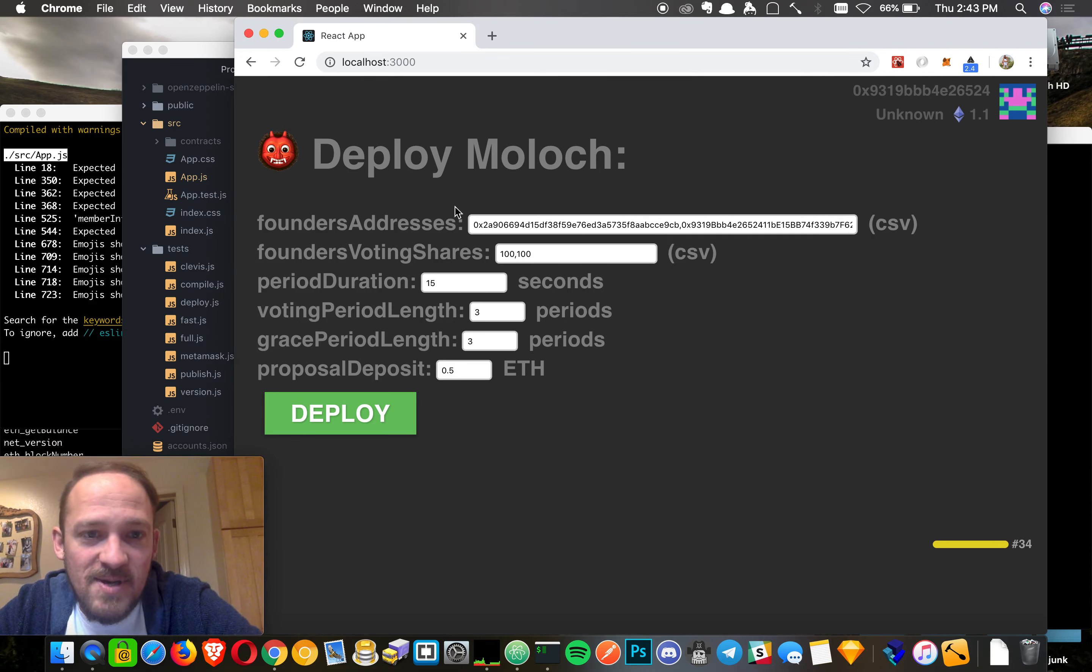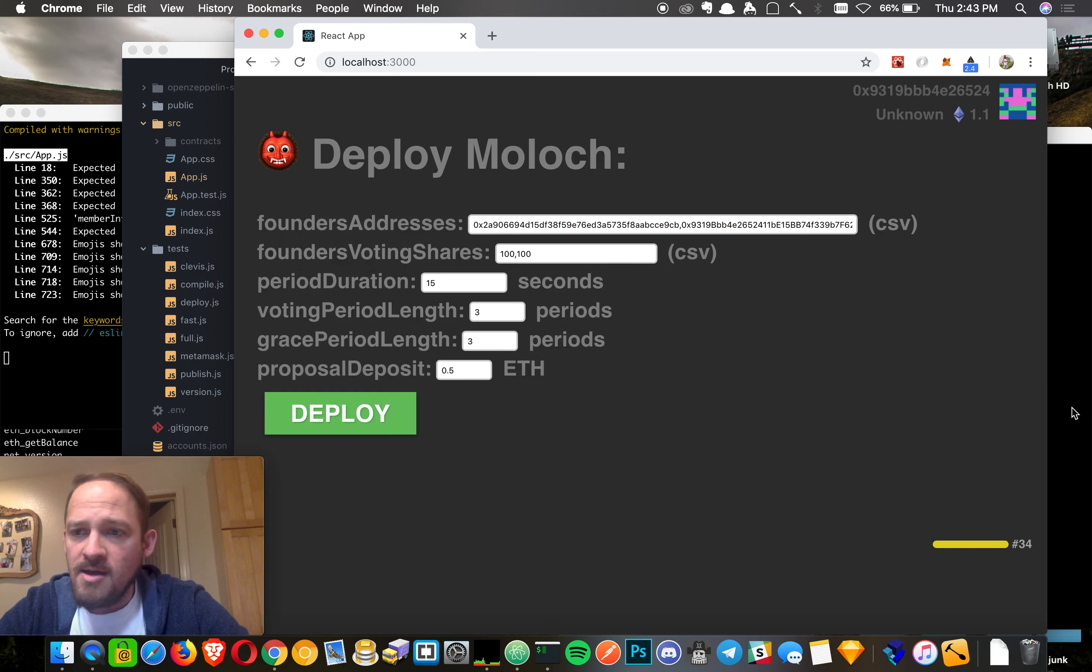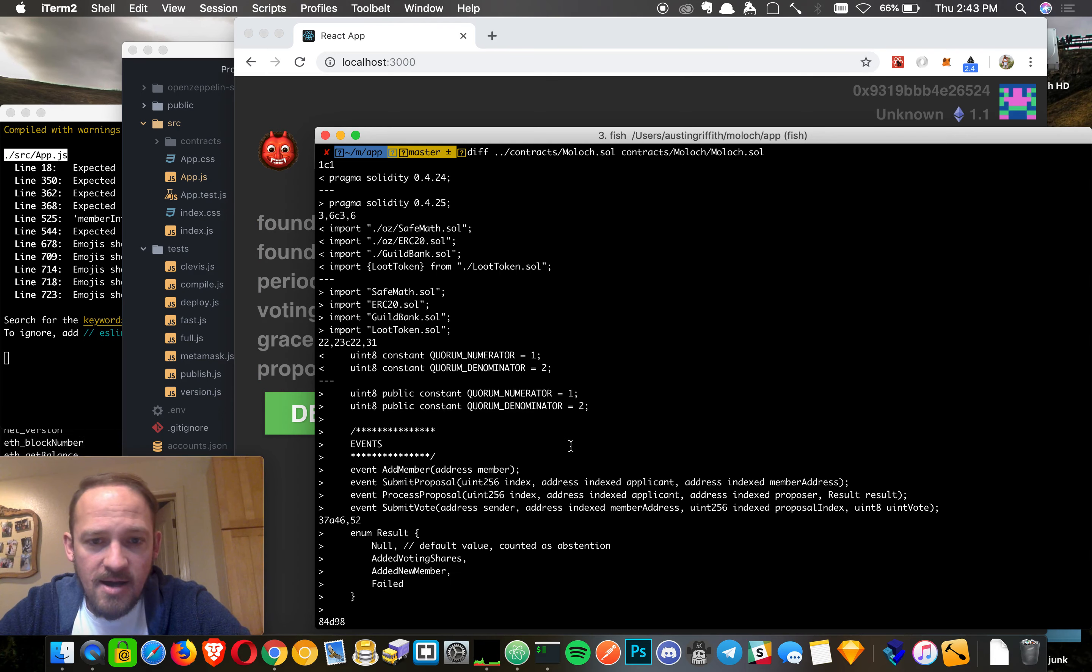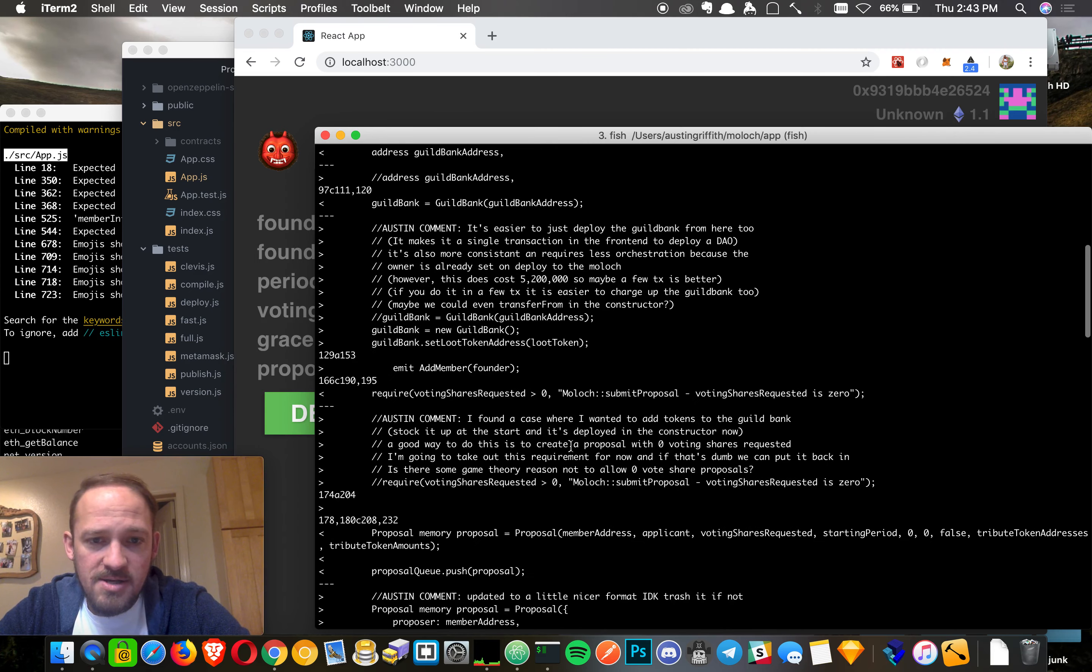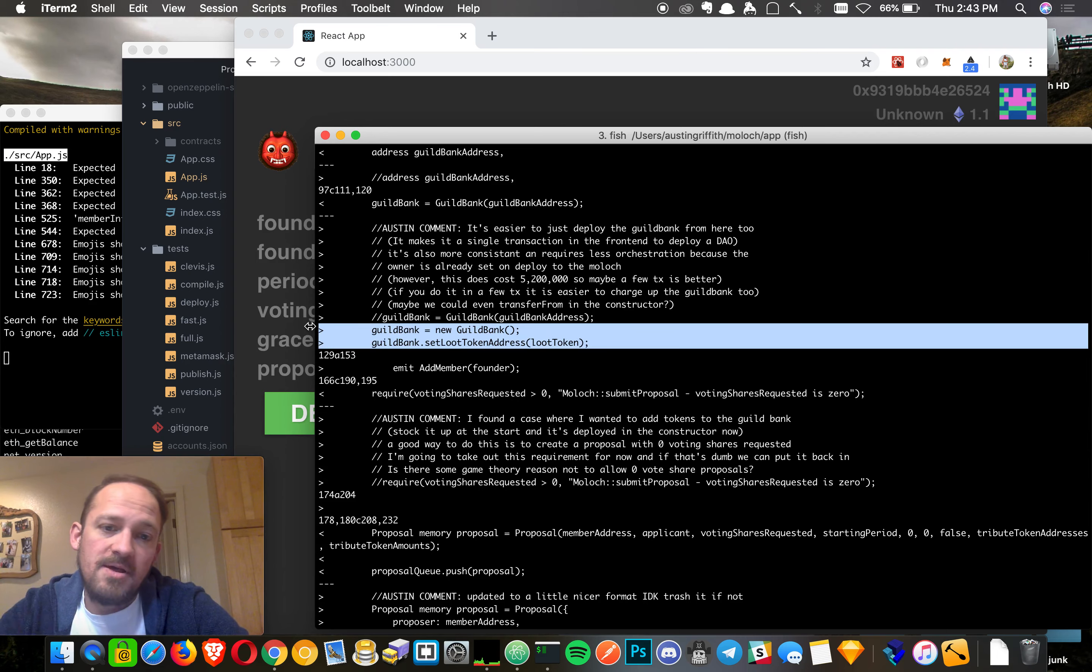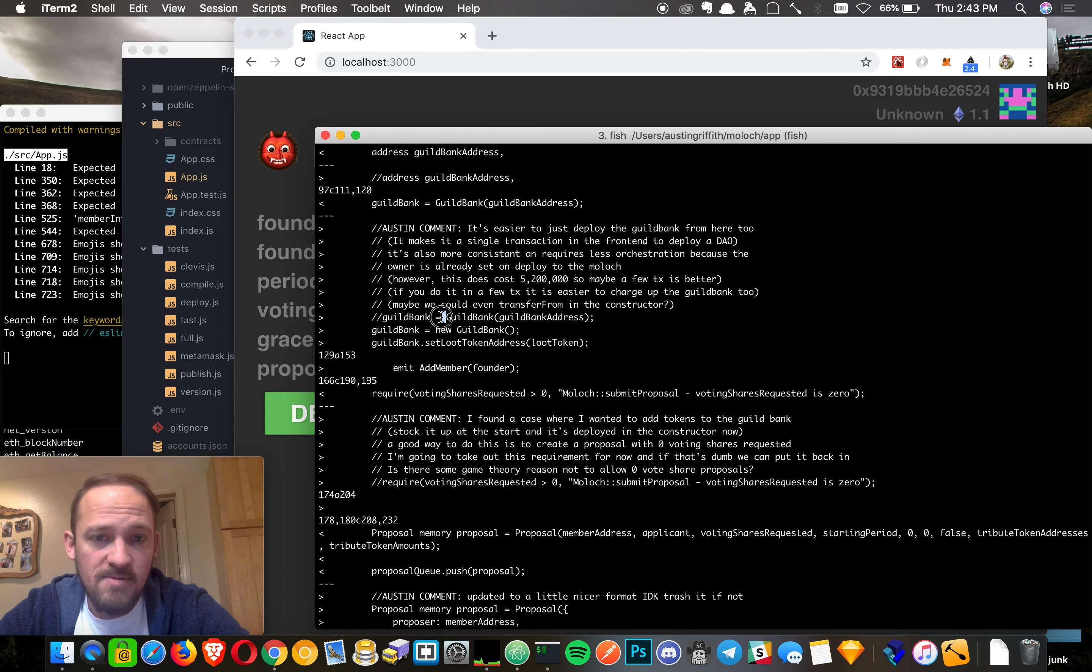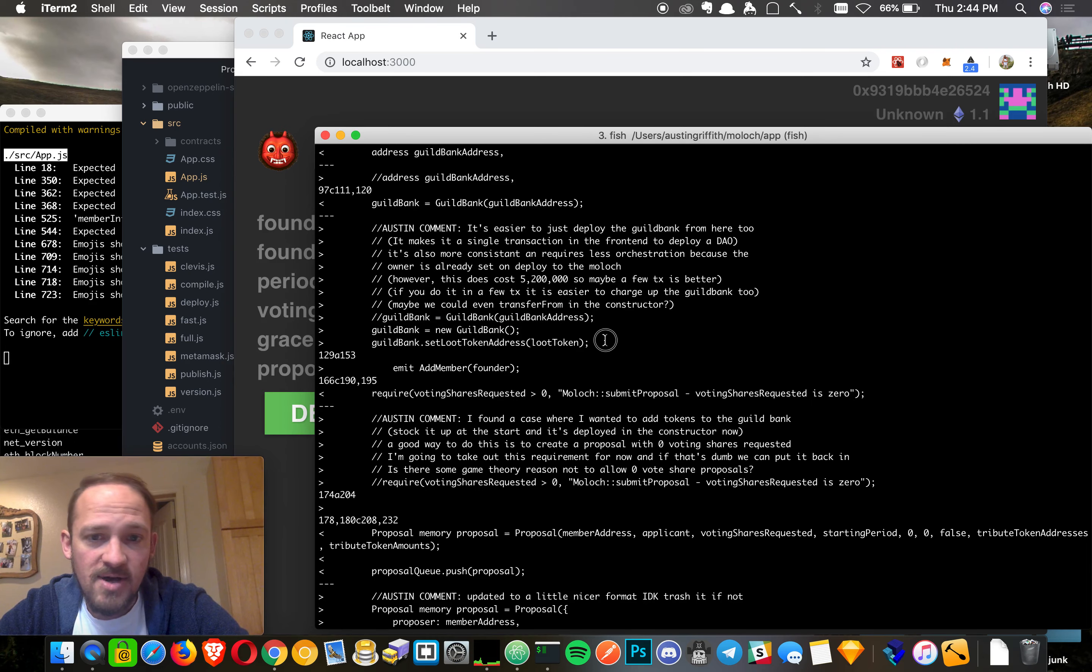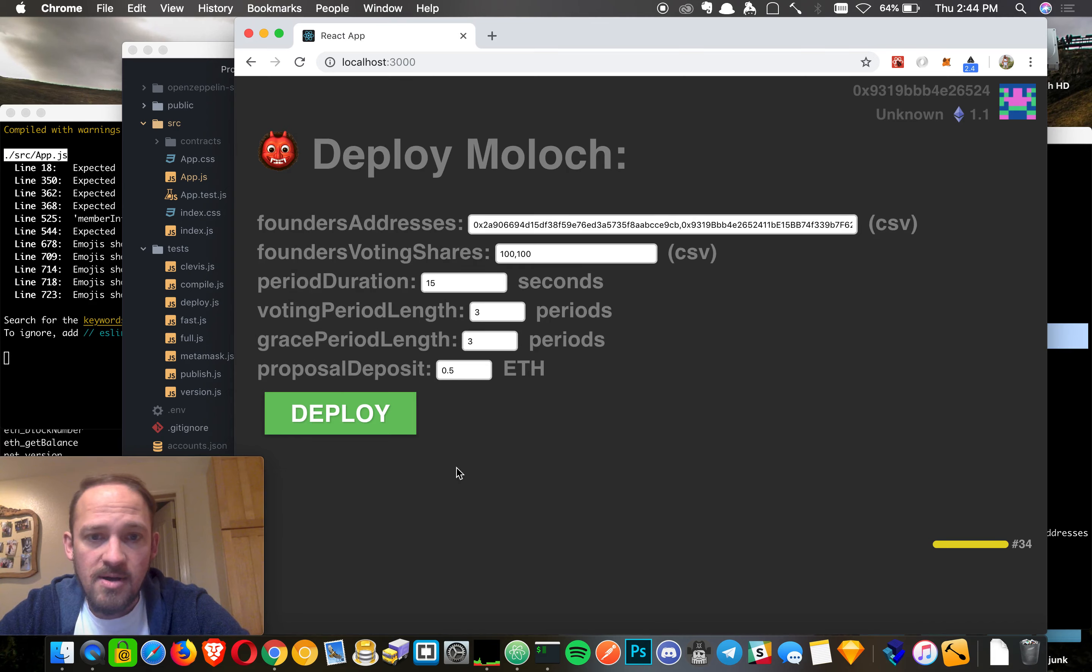Basically what I wanted to do is set it up so you could deploy the Moloch with one button click. To do that, I had to make one change and that was to roll the guild bank deployment up within the deployment of the Moloch. So normally you would deploy the Moloch and then provide it with a guild bank address. But in my setup, I'm going to just have it all deploy all at once.